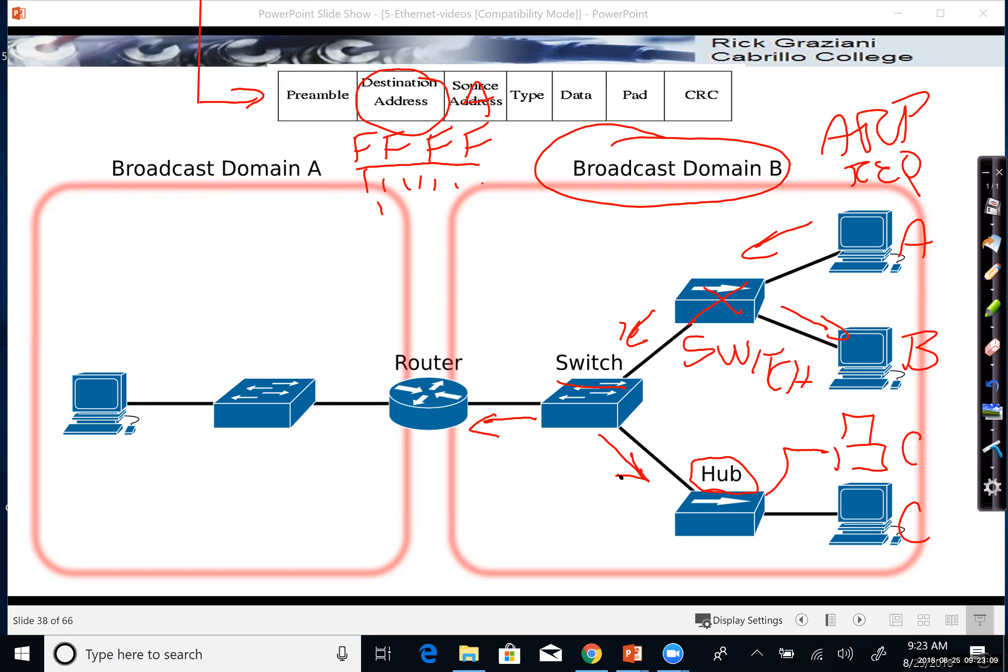The hub sends it out, sends everything out all ports, but the incoming port. That's what hubs do no matter what. Talk about hubs in a later video. But hubs send out everything out all ports except the incoming port.